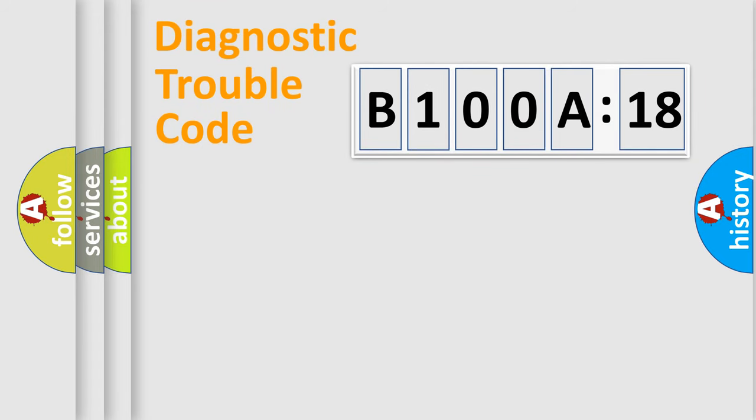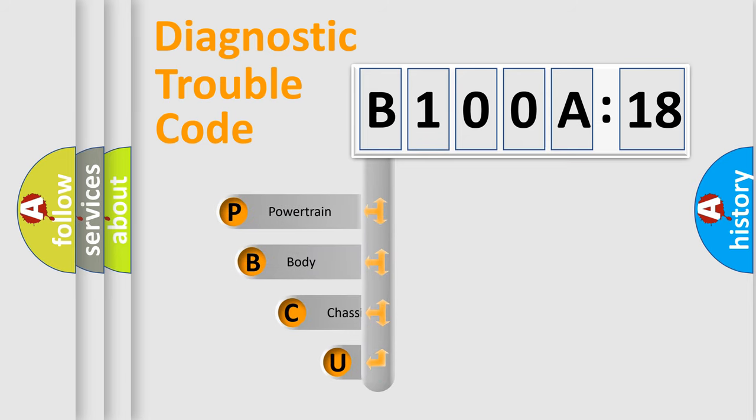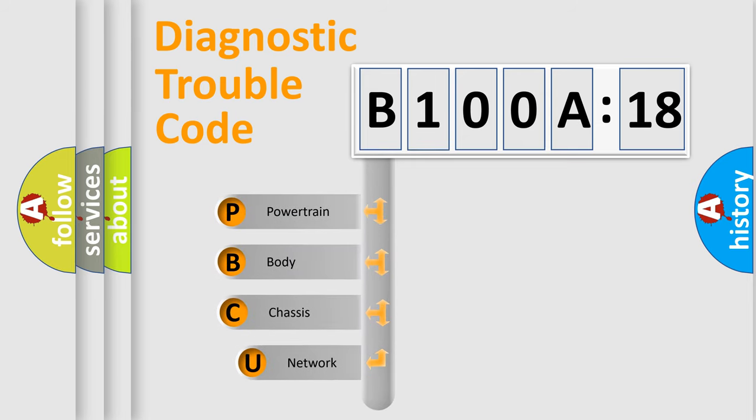First, let's look at the history of diagnostic fault code composition according to the OBD2 protocol, which is unified for all automakers since 2000.